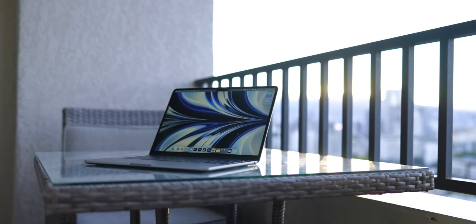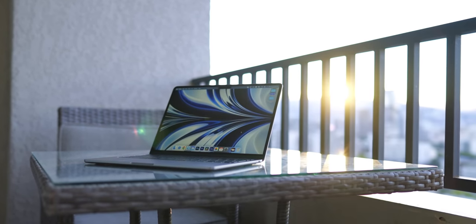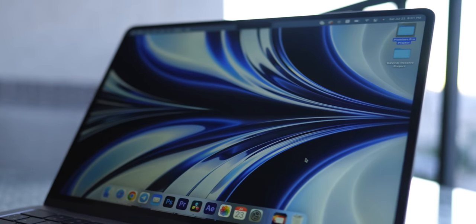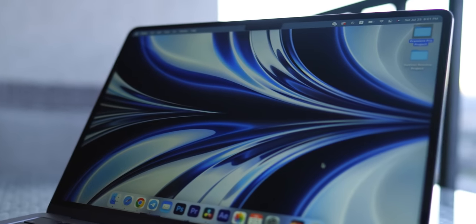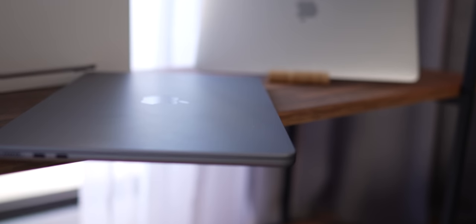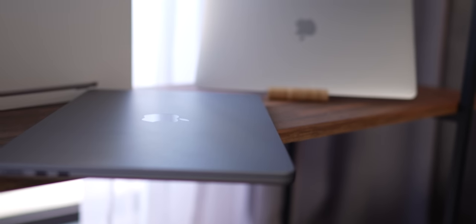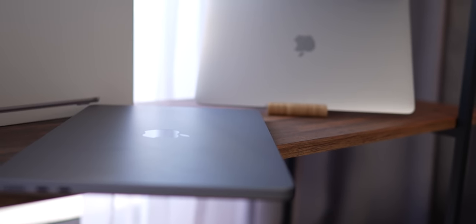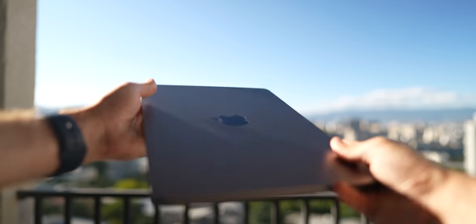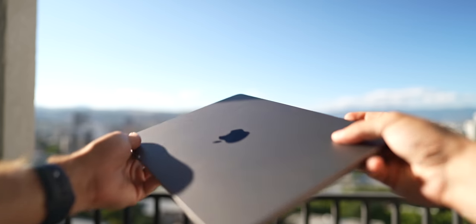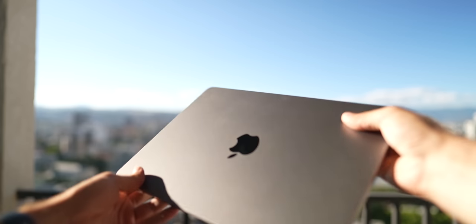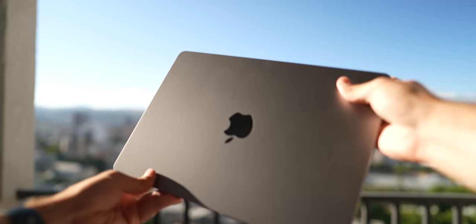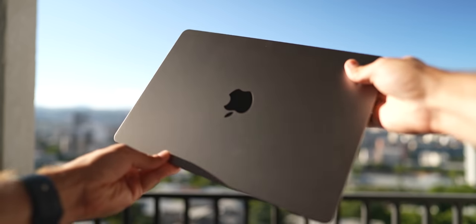And once again, the M2 Air in the base model or in the more expensive configuration is an insanely beautiful and functional laptop. If you bought it, maybe you'll like it as they say from head to toe. It's certainly better to use software that requires a lot of RAM without the presence of the RAM itself.